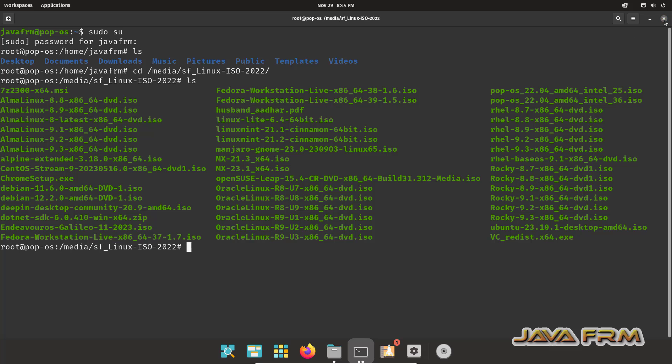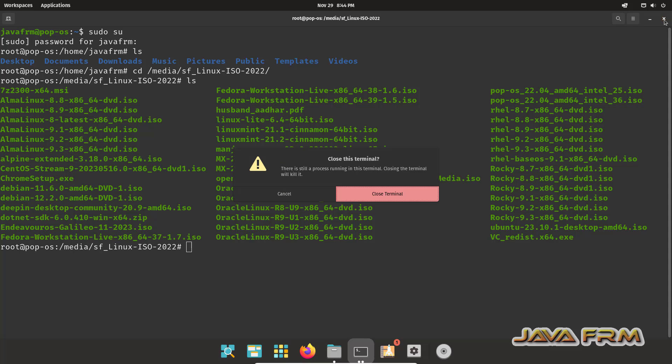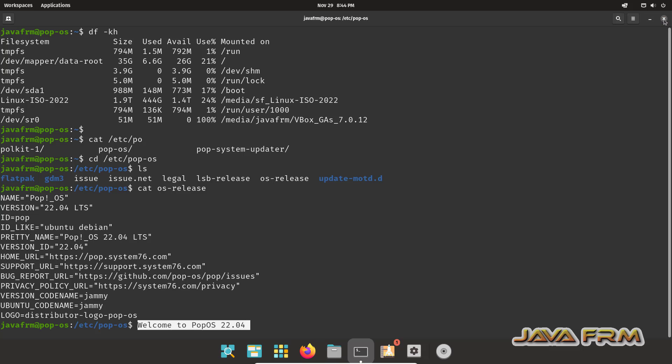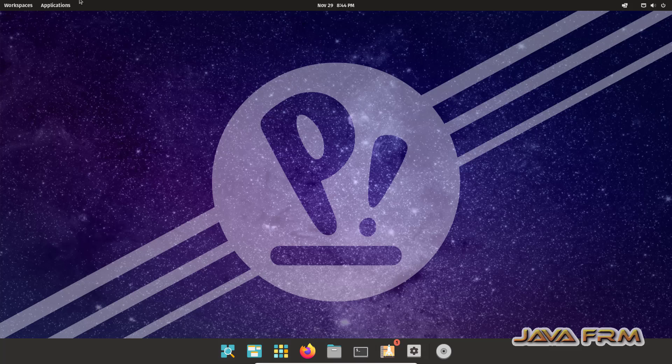Only root user can access this. Keep in mind. Pop!OS 22.04 installation on VirtualBox 7.0 with Guest Additions is successful.